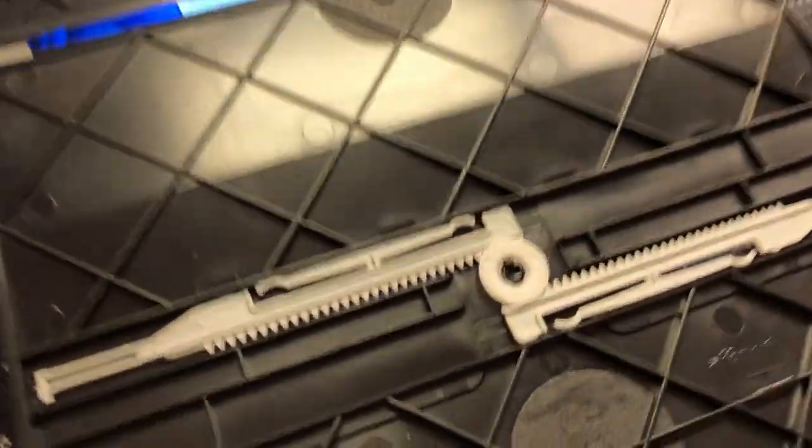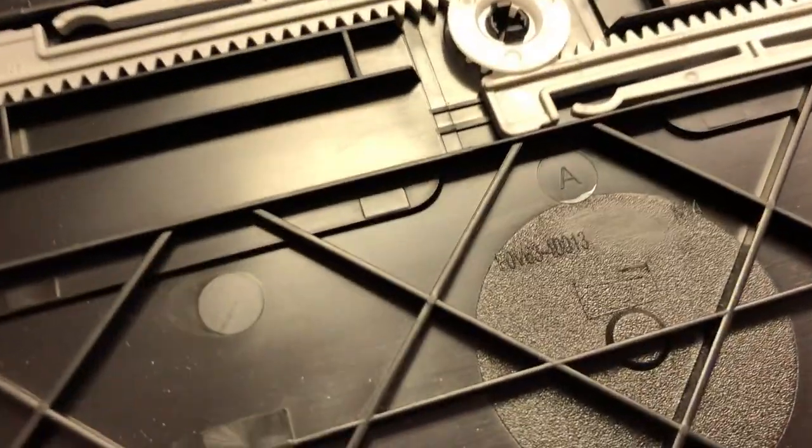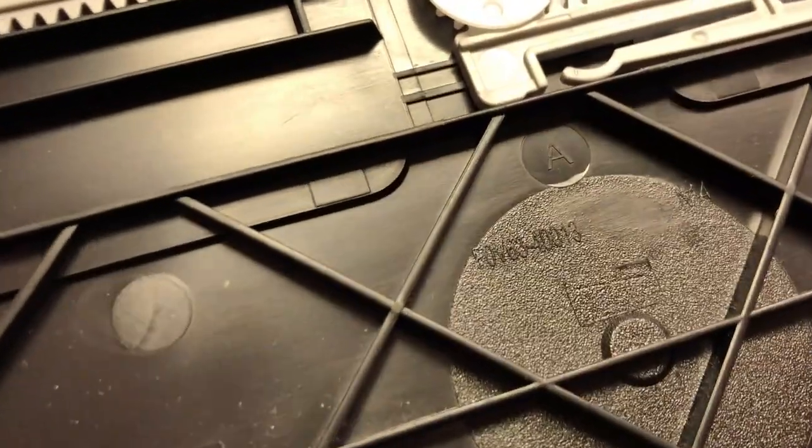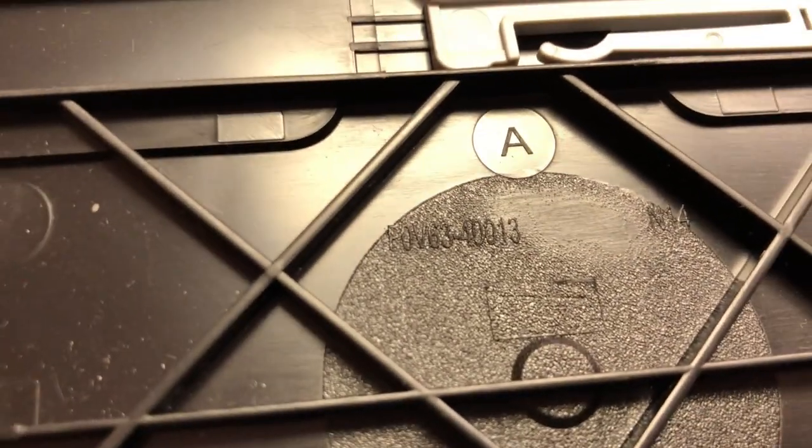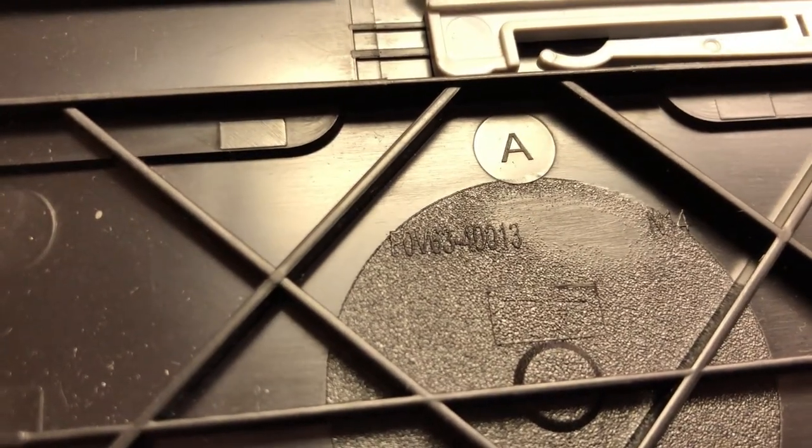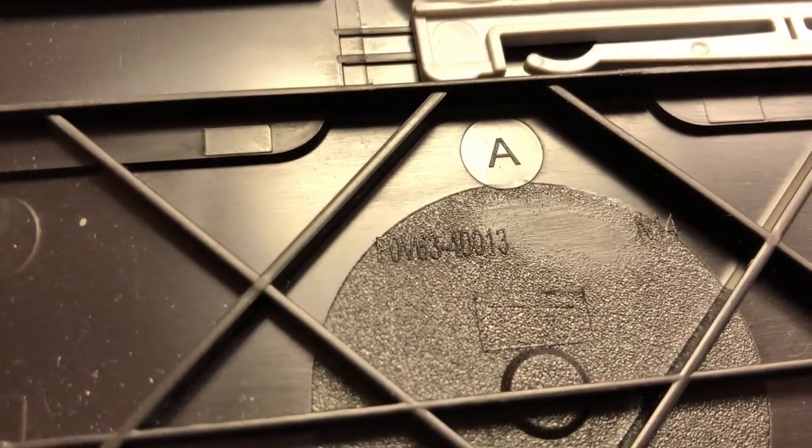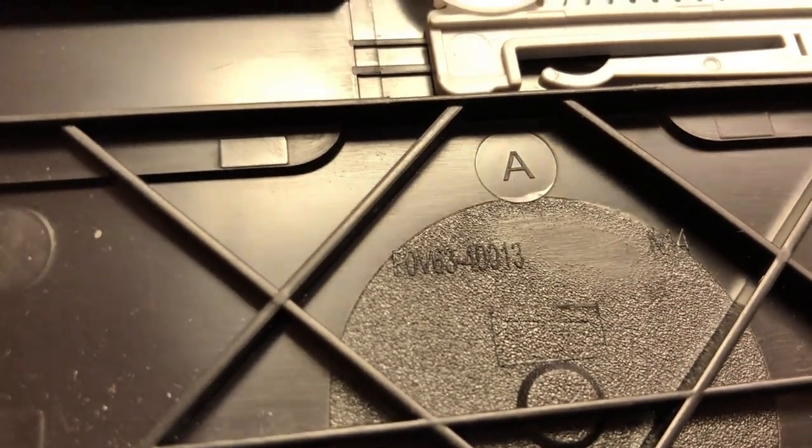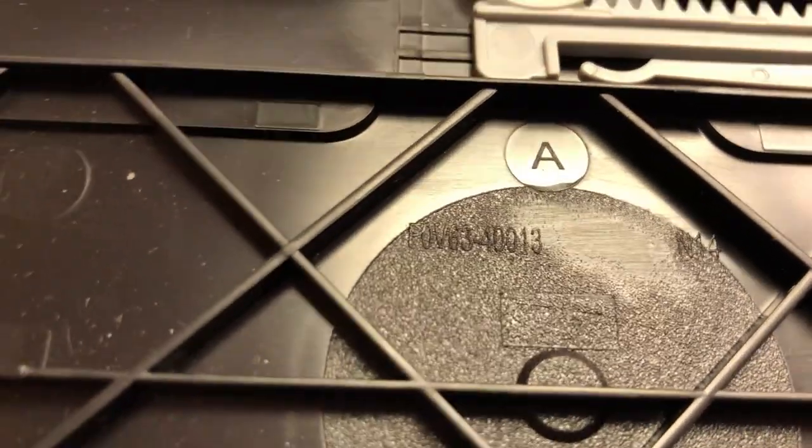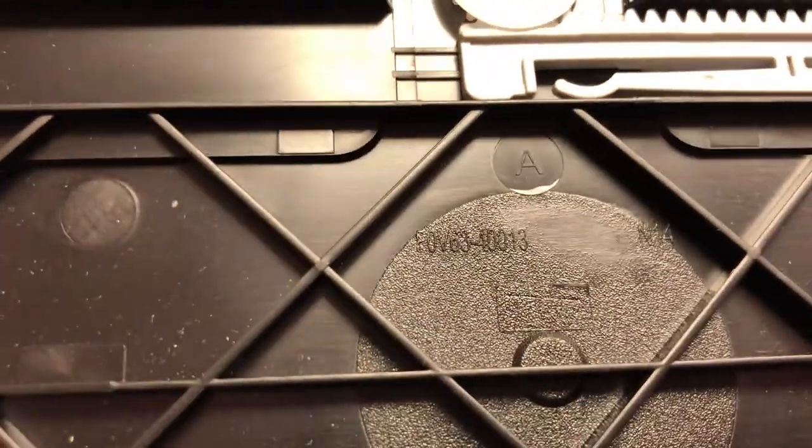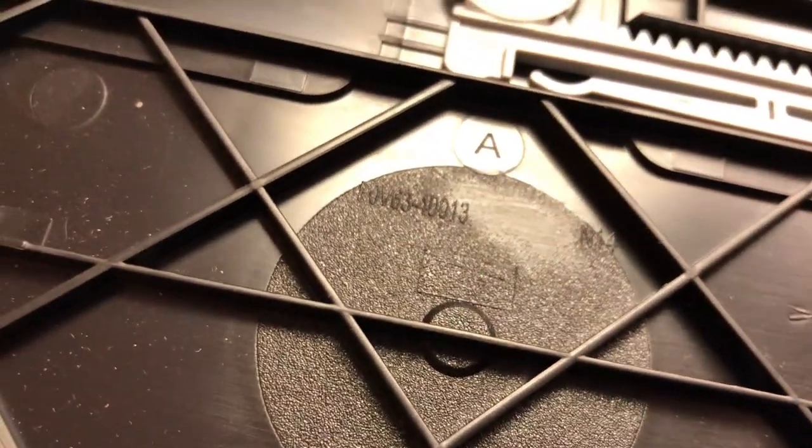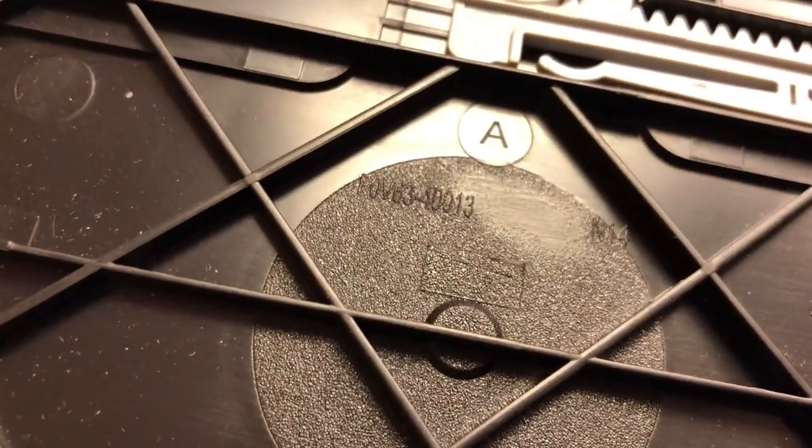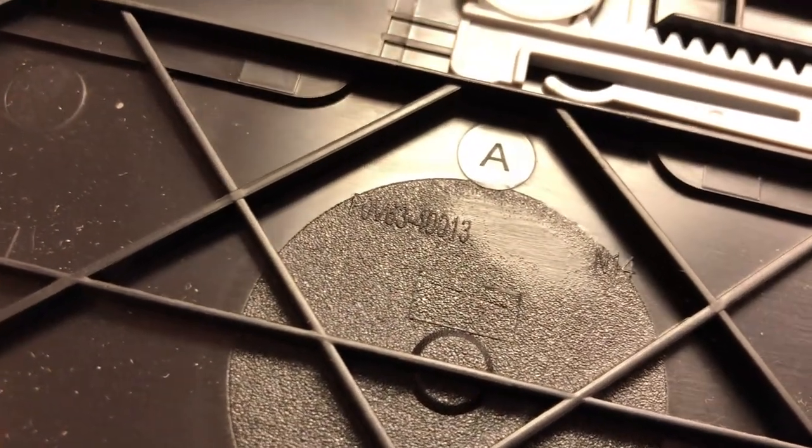Every HP part has a part number. You just flip over and check that part number. This one is F0V63-40013. I mention this because it may be compatible with other printer models. You might be in a different country with a different model number. Just make sure this part number is exactly the same.